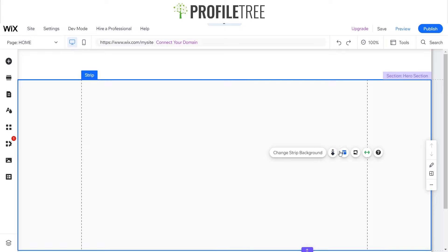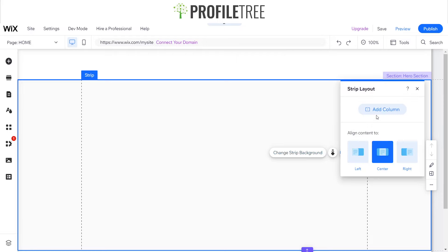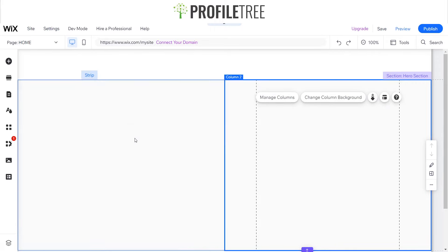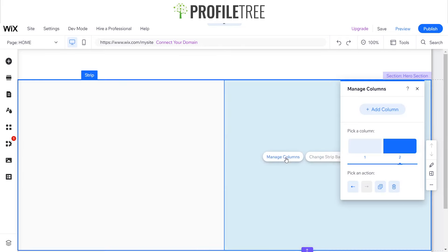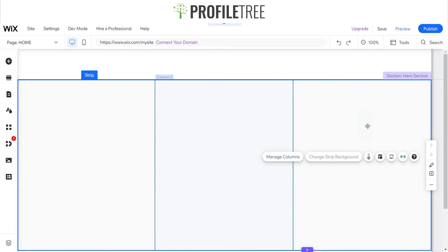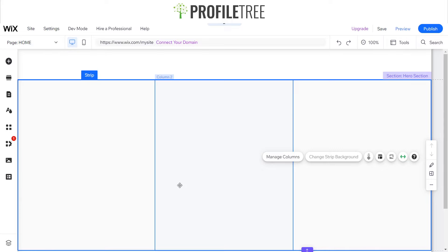I'll change my strip to 560 as well so it fits within the page. I can also select columns — I'll go to Layout, select Column, and now I have Column 1 and Column 2. I'll add another column to get three total. I want to have my social media bar on the right, some content in the middle, and a background slider on the left. Now I need to set the proportions unevenly.